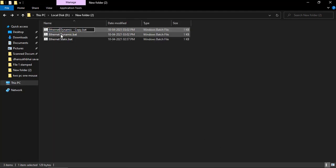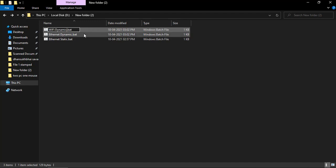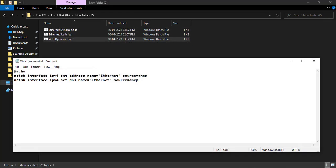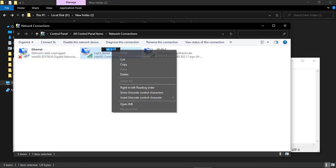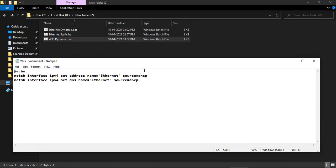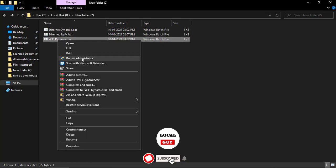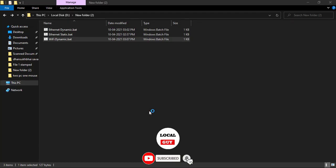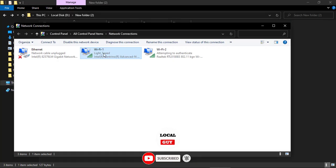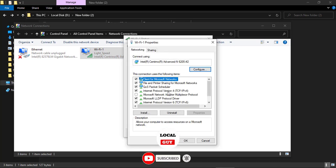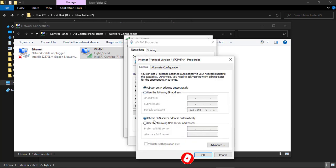If you want to set the dynamic IP address for WiFi adapter, then just replace the adapter name from Ethernet to WiFi. Here I have two WiFi adapters, so using WiFi 1, and save the file. Run the command and let's check the result. And yes, you can see that IP address changed to dynamic.